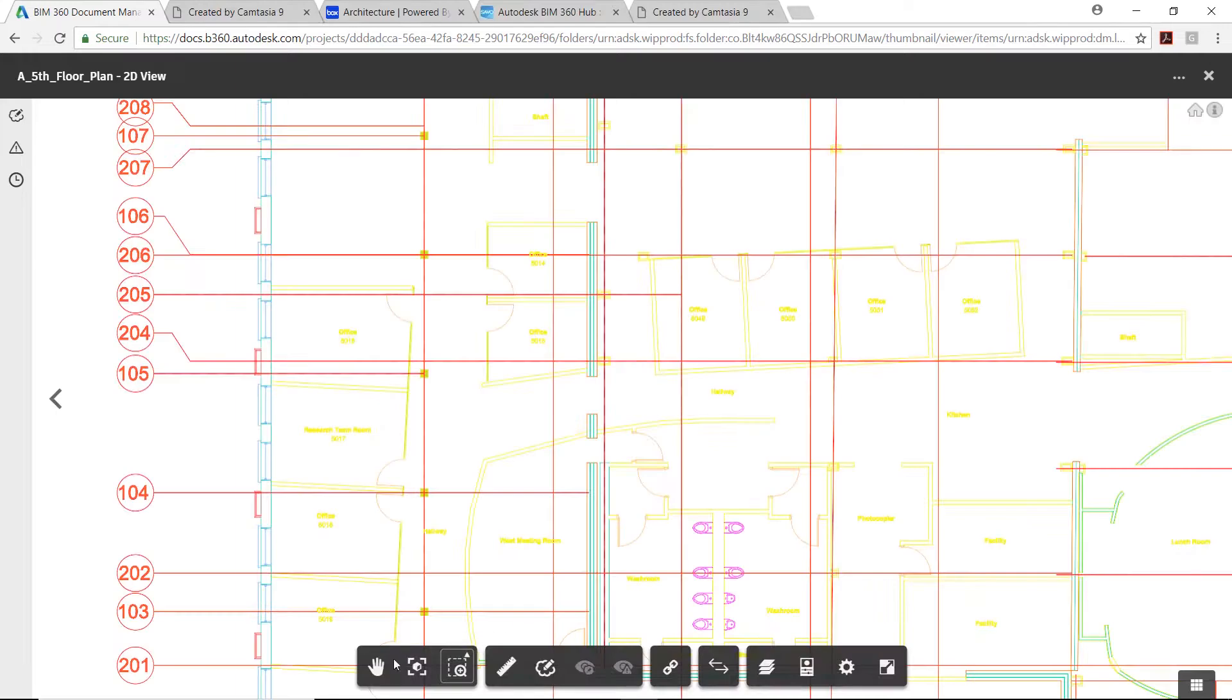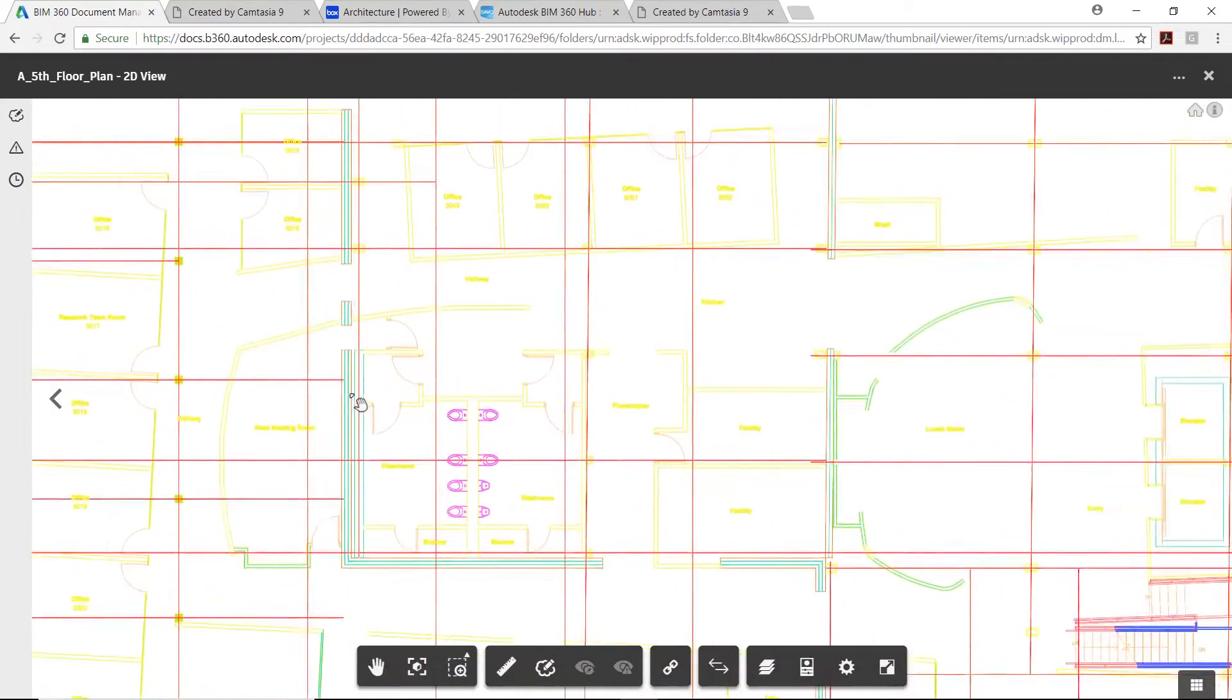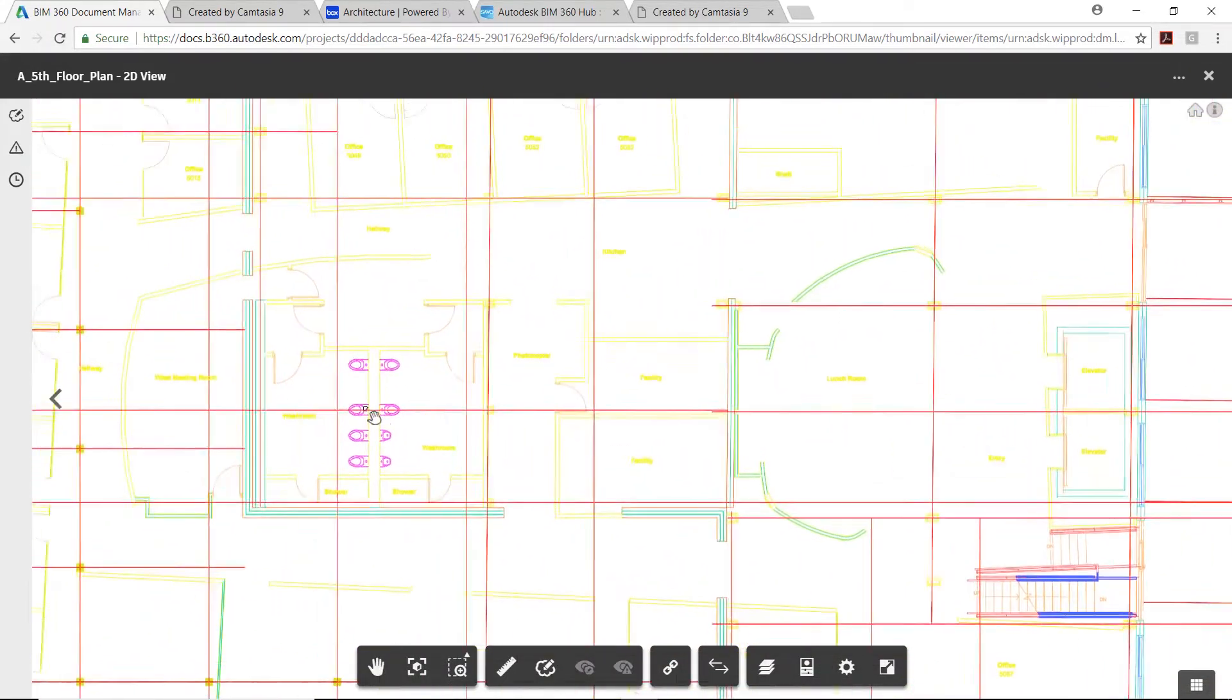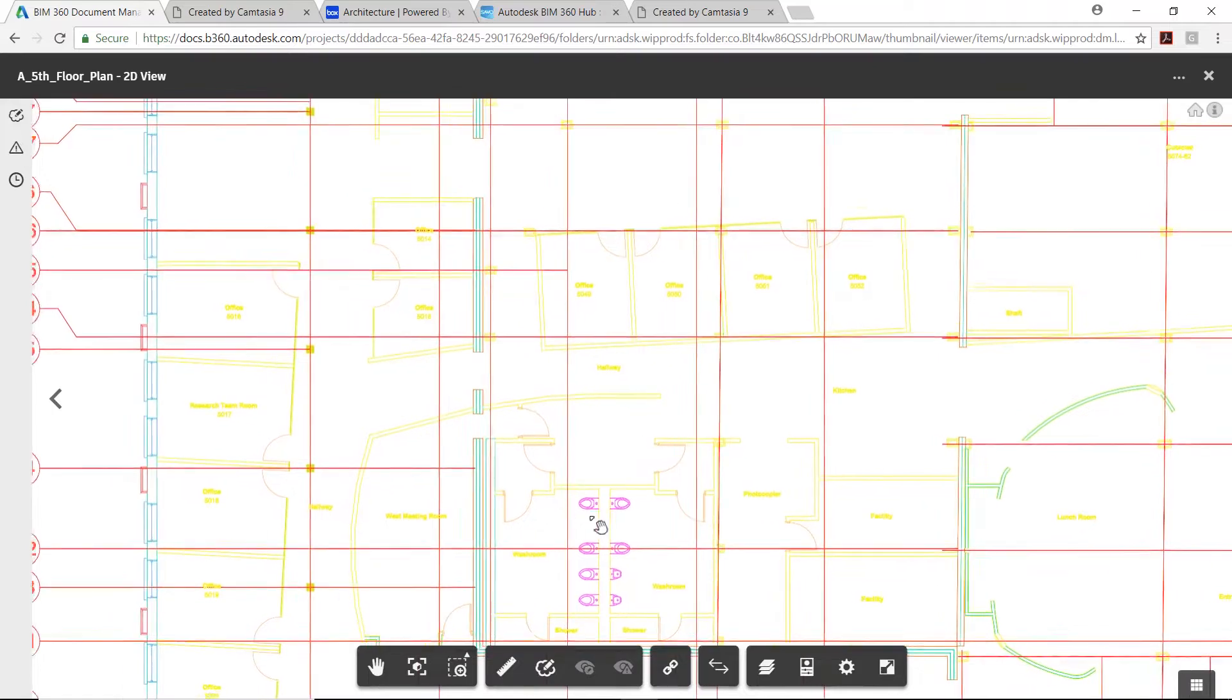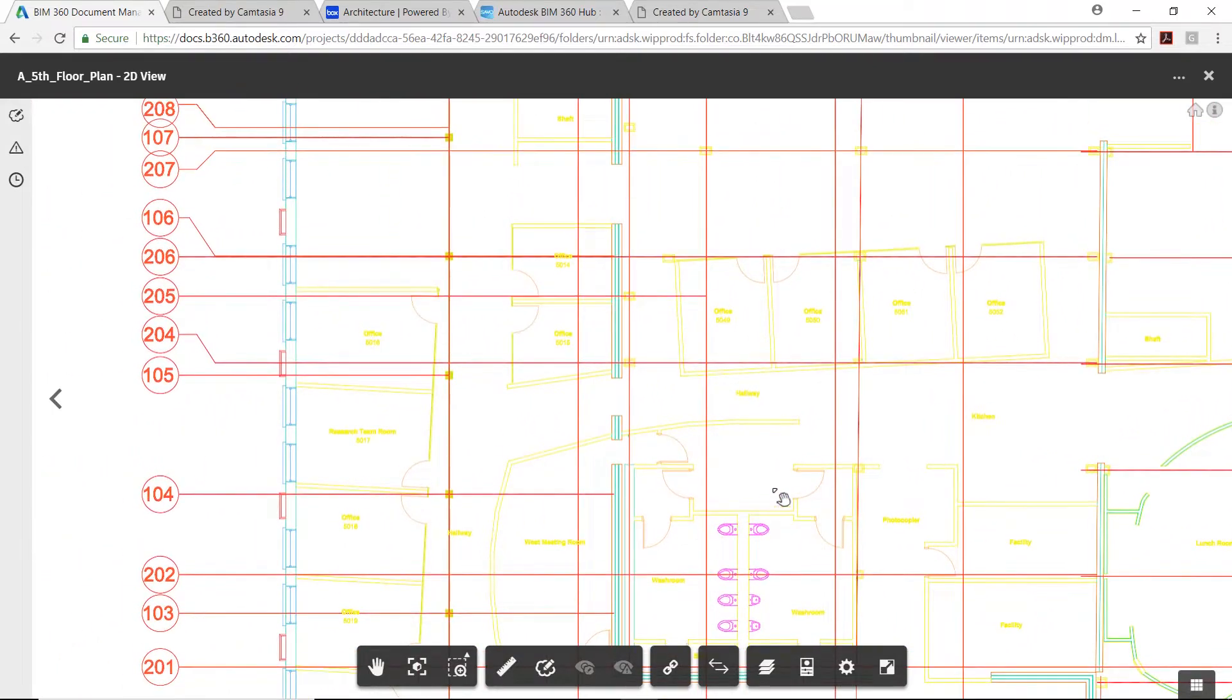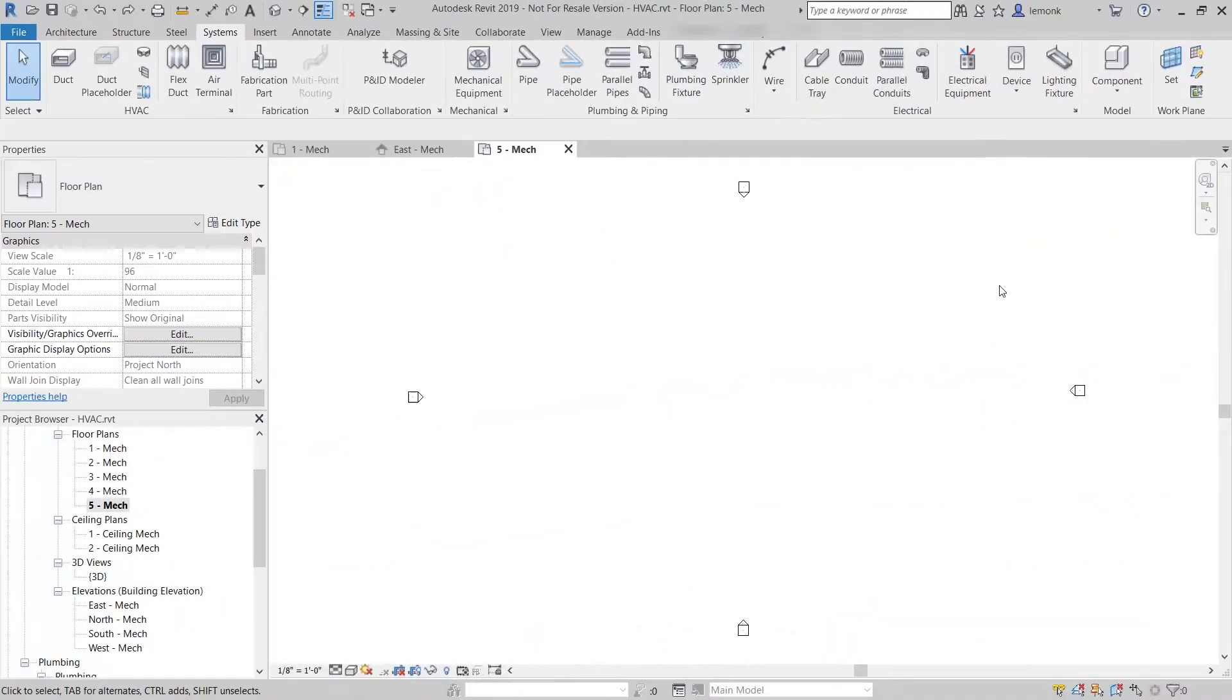In this workflow example, an architect is using AutoCAD to create floor plans of a building renovation, while the engineer is using Revit to design mechanical, electrical, and plumbing systems.